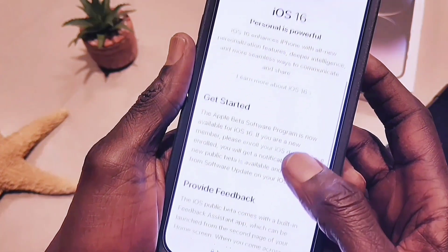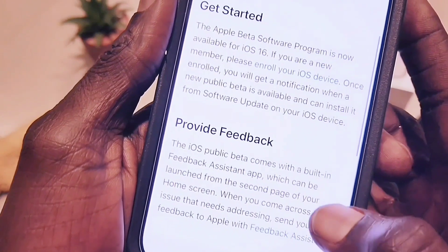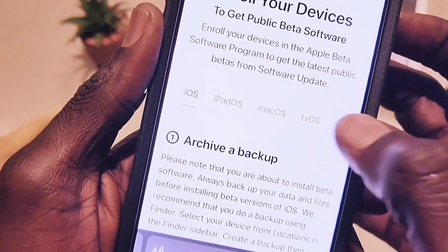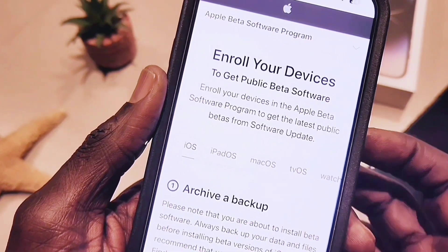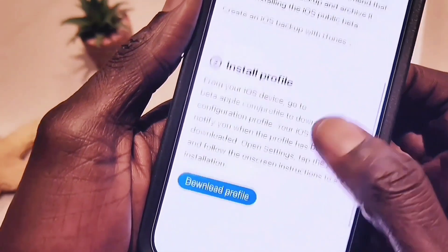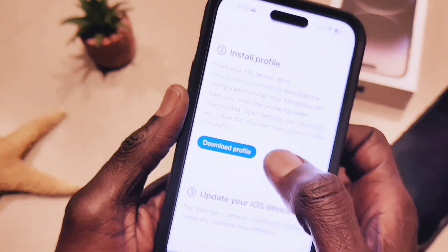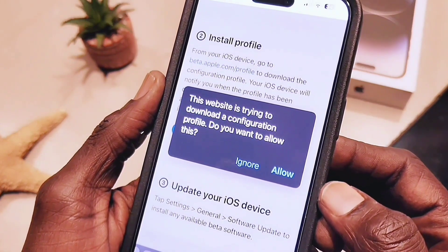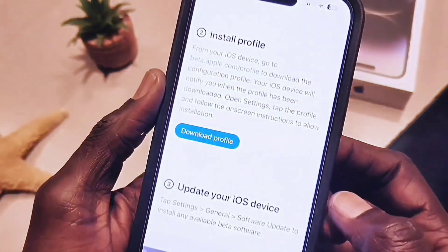This is the iOS 16 beta profile page. Scroll down, click on Get Started, and you can enroll your device. Once you enroll your device you are good to go, and this is a free version.